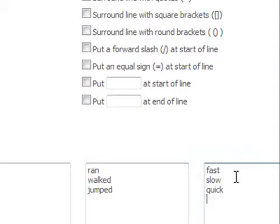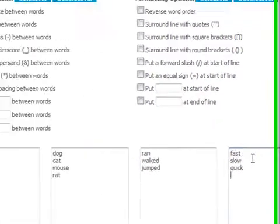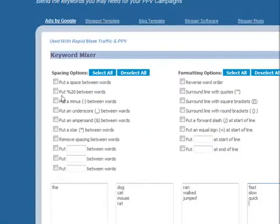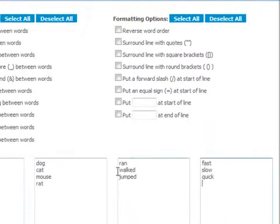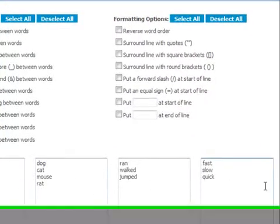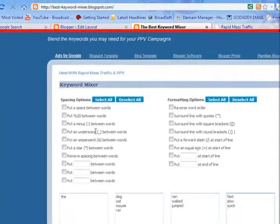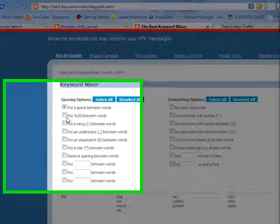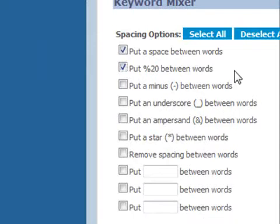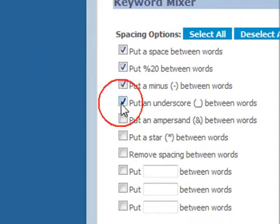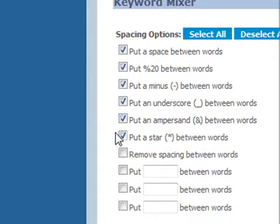This is especially for PPV campaigns. If you take a look, the dog, the cat, the mouse - these are all grouped together where they should be. You can do it with your own keywords. We want to keep the metric with space percentage like in Rapid Mass Traffic and PPV networks, minus, underscore, and star.